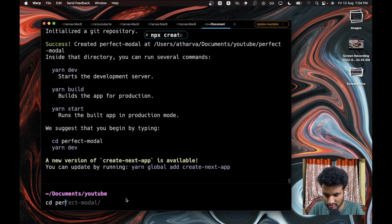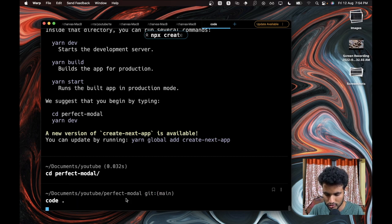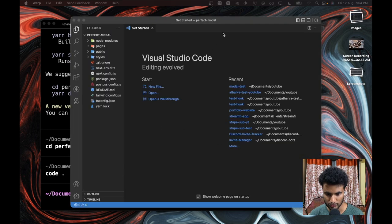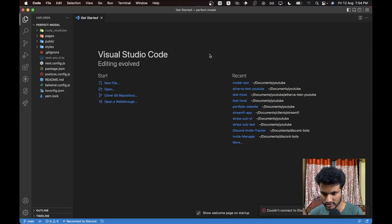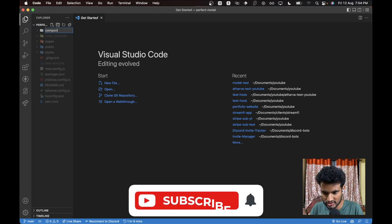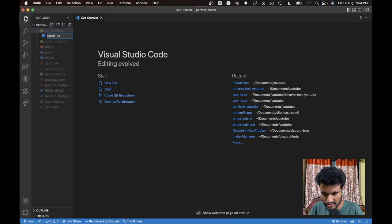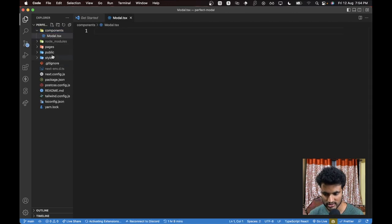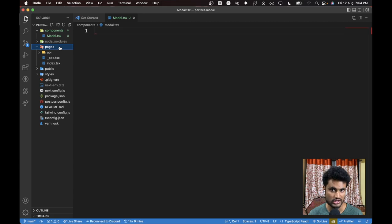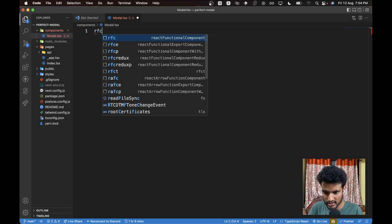It's already done in my case. Now we can go into the directory: 'cd perfect-model', and then open Visual Studio Code with 'code .'. Let's create a new folder called 'components' — this is where our modal will reside. We'll create a new file 'modal.tsx'. We are using TSX here because everything is using TypeScript. If you are using JavaScript the method will be almost the same, you just won't use typings.